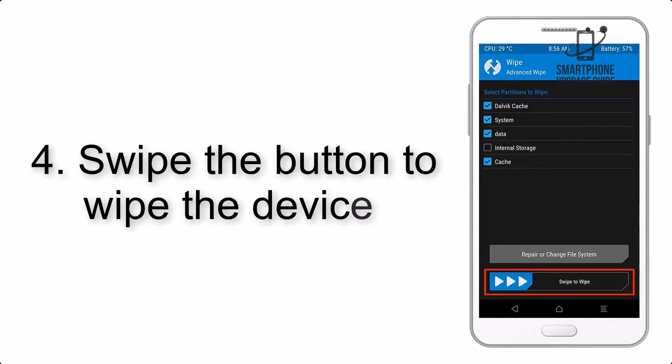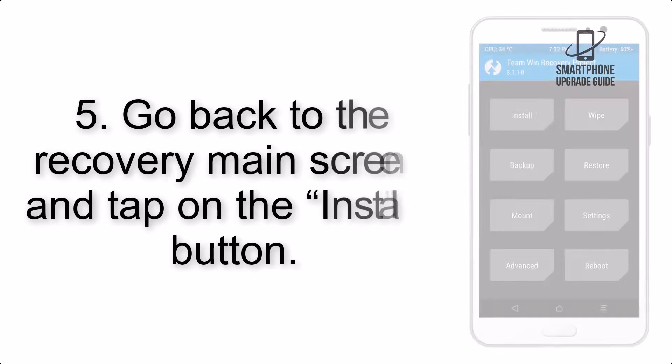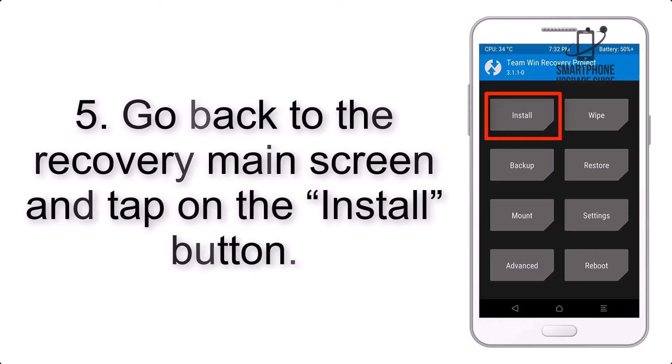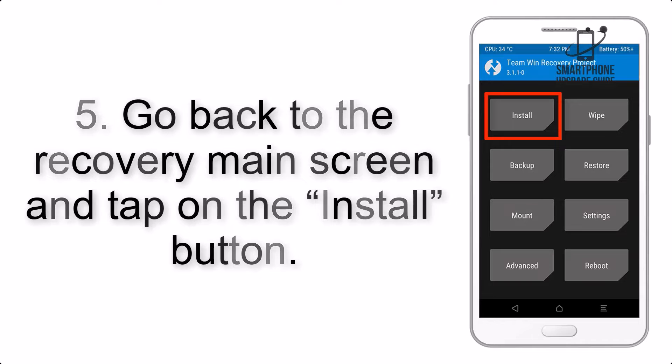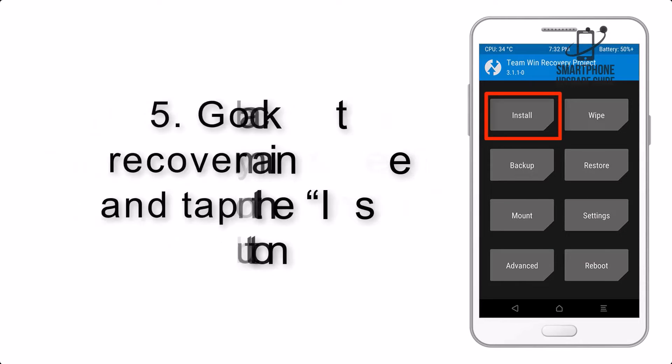Step 4: Swipe the button to wipe the device. Step 5: Go back to the Recovery main screen and tap on the Install button.